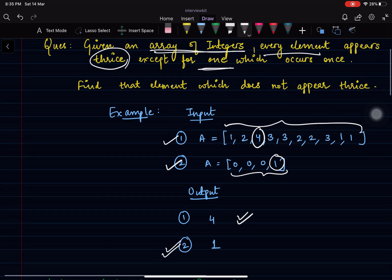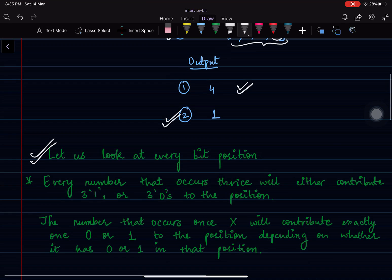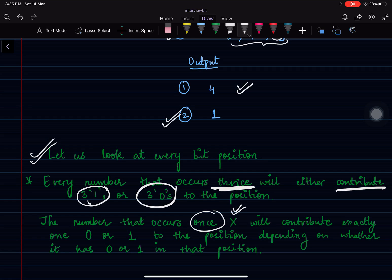Now let's make some observations to see how we will solve this question. Let us look at every bit position. Every number that appears thrice will either contribute 3 ones or 3 zeros to that particular bit position. The number that appears once — let's call it x — will contribute exactly one 0 or one 1 to that position, depending on whether it has 0 or 1 at that bit position.